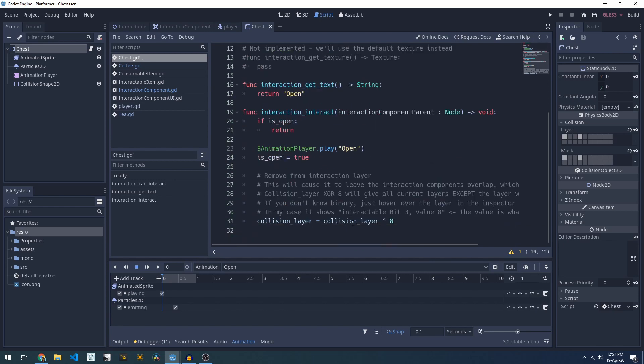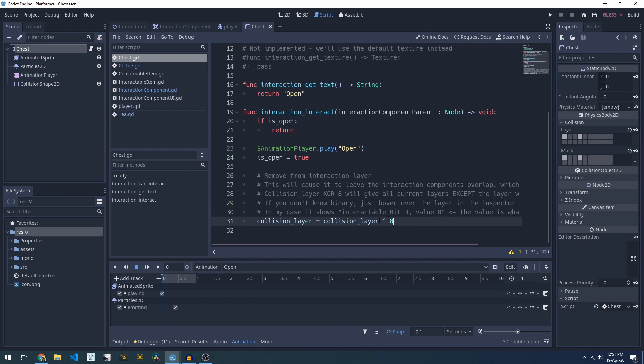We're doing an XOR between the current collision layer and layer 8. If we have a look at our layers, hovering over the interactable layer it tells us the value is 8, so we know that's what we want to compare against. The XOR is exclusive OR, so it'll give you every true value in your collision layer except for the value 8.